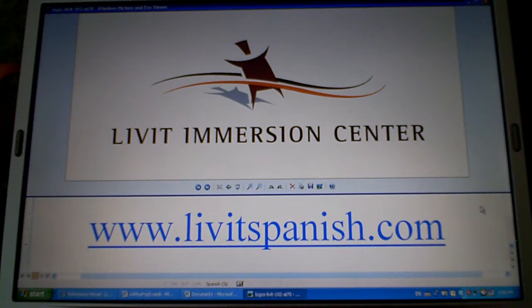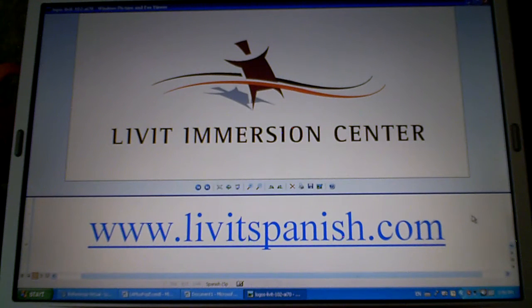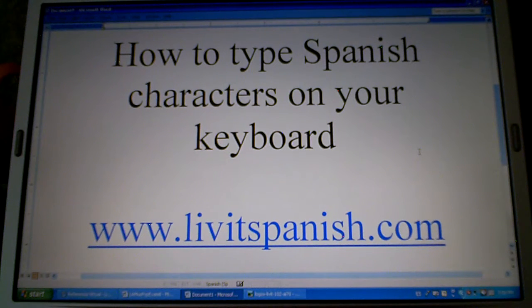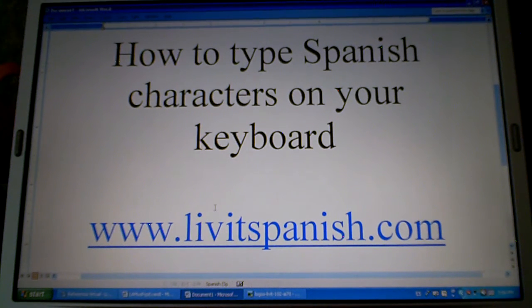Welcome. This video is sponsored by the Livet Emergent Center and this is how to type Spanish characters on your keyboard using Windows.